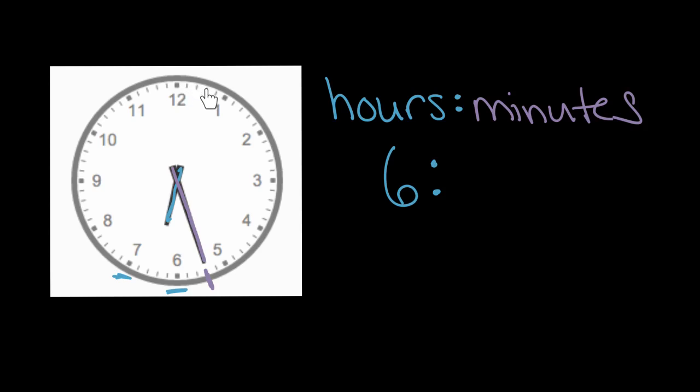So we can go one, two, three, four, five, and when we get to this first square, this first where this one is, we've gone five minutes. Let's keep going like that.